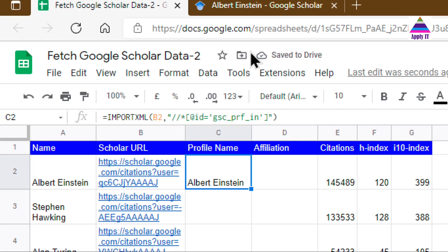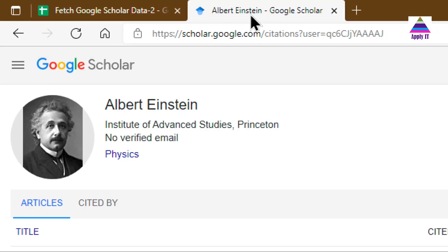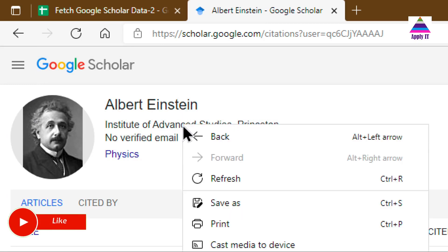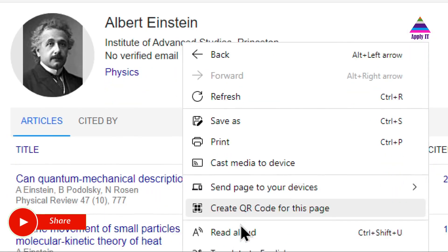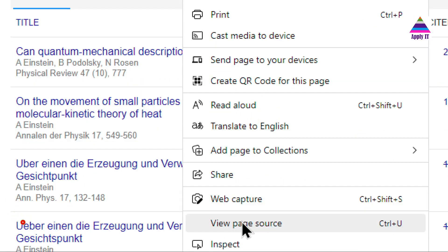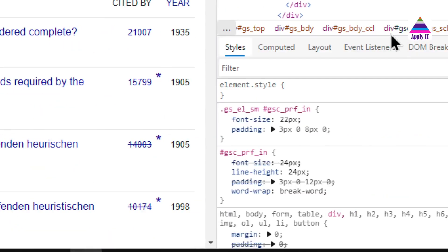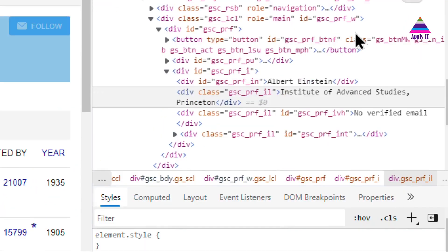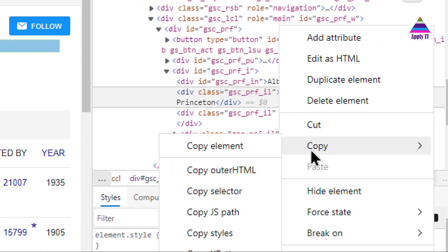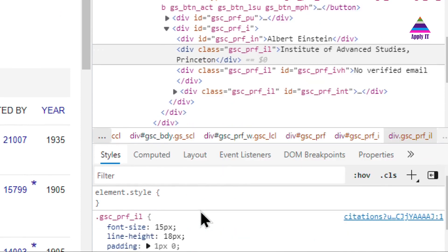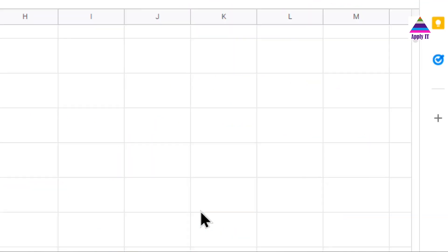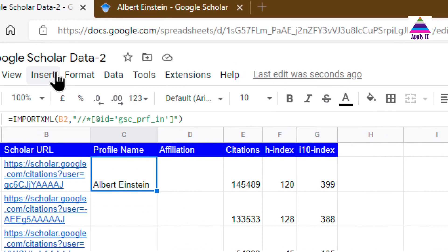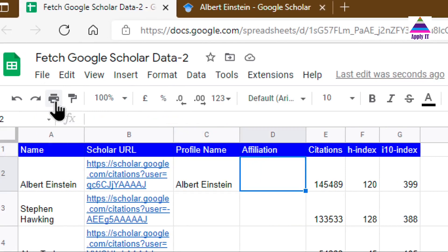Okay, so now we are able to fetch the profile name. In the same way, I can get affiliation. Again, inspect, select the selected element, right-click, Copy, Copy XPath. Go to Google Sheets and here I am going to use it.